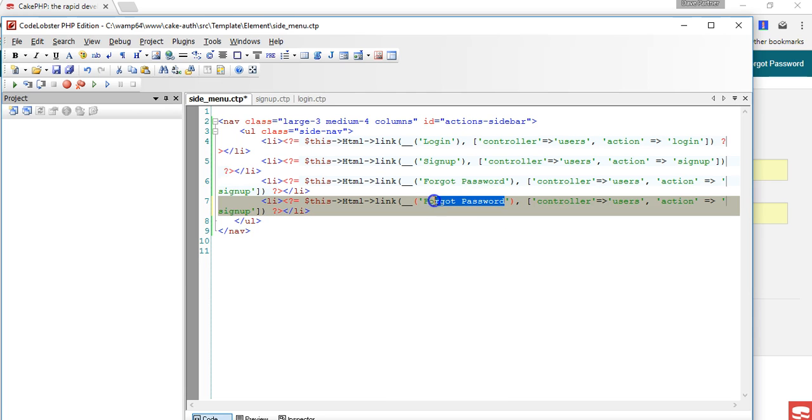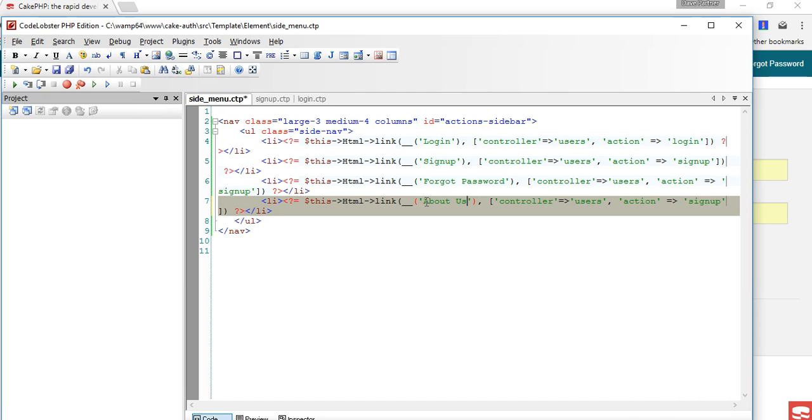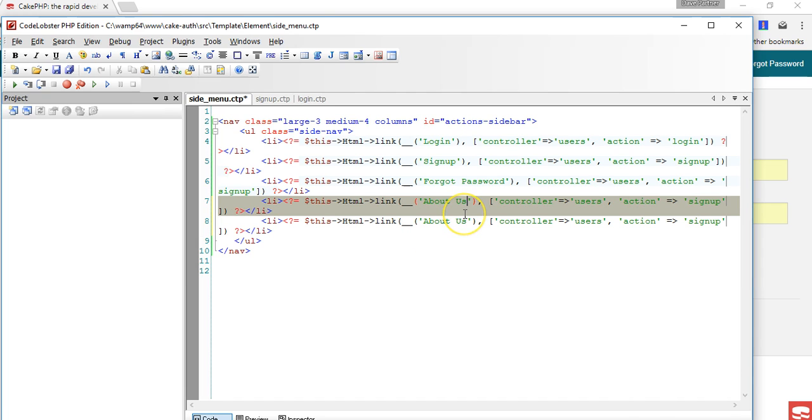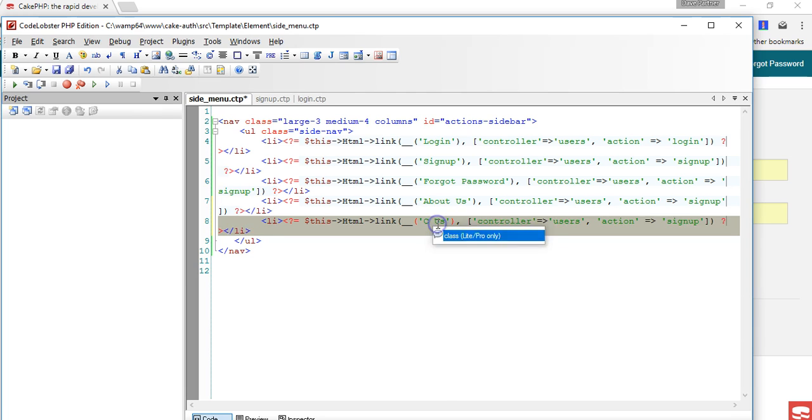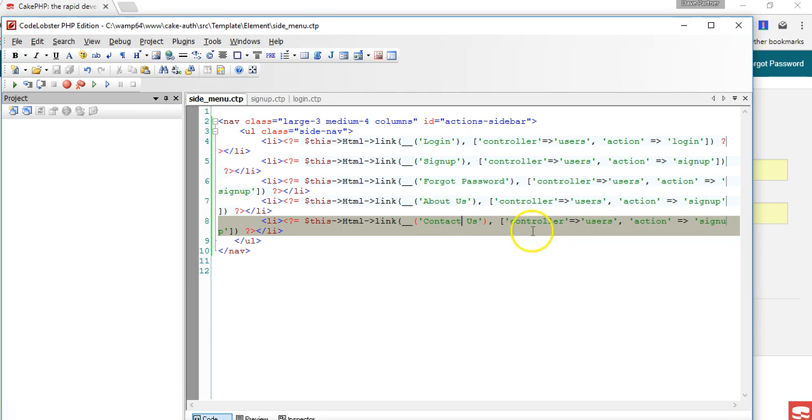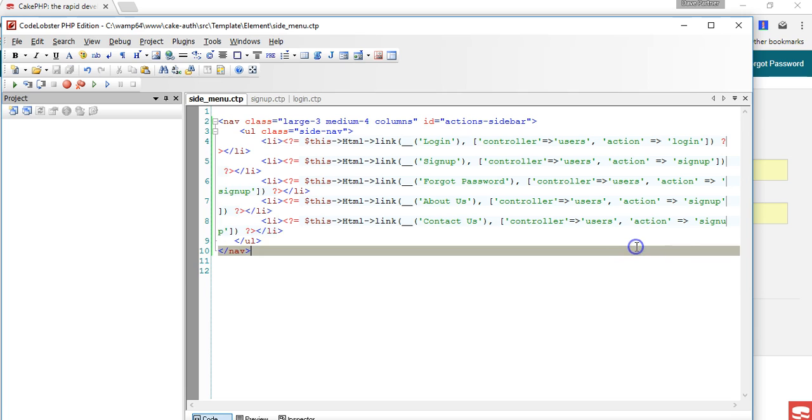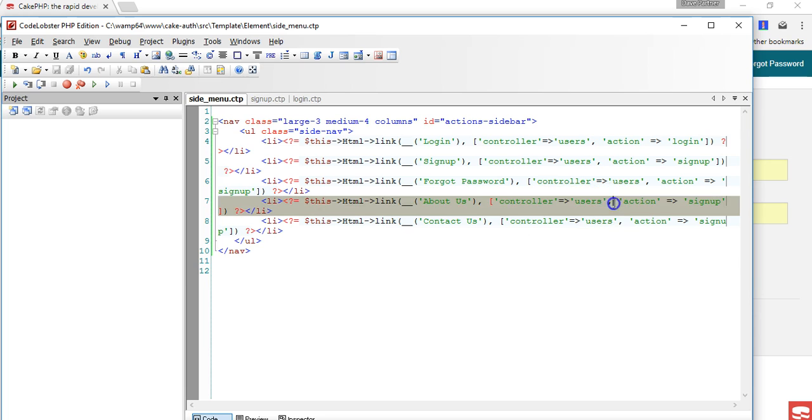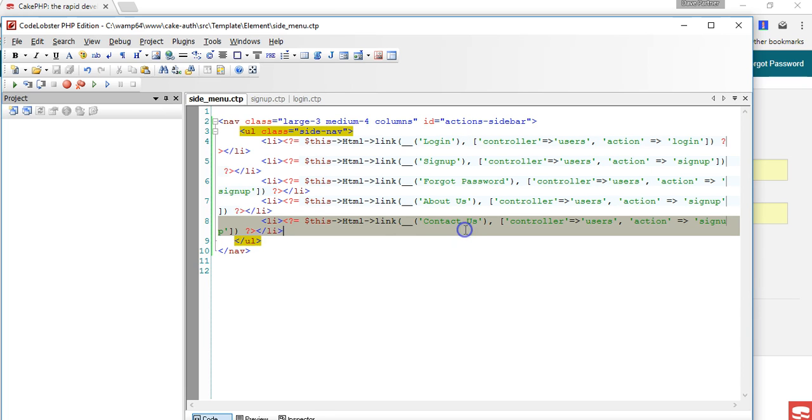What else do we do? Contact us, about us. And for contact us, whatever else we'll adjust this later when we start building out these other pages, but this basically solves our problem.